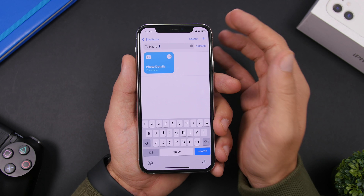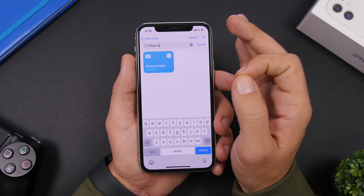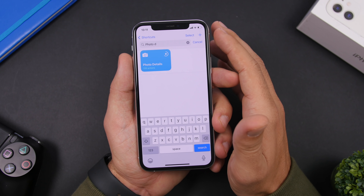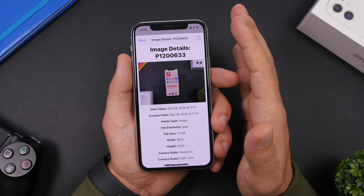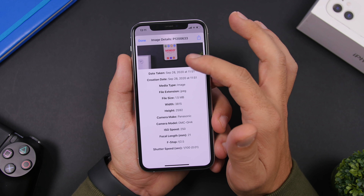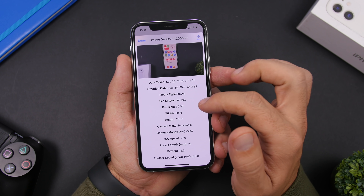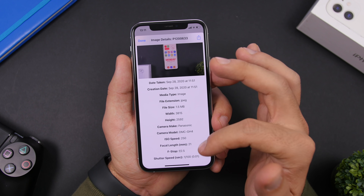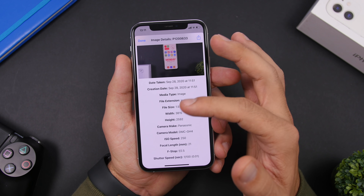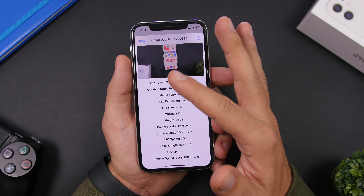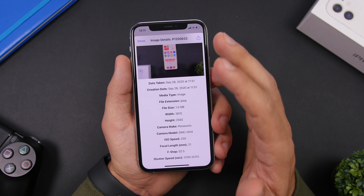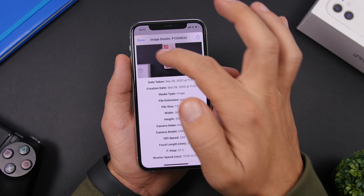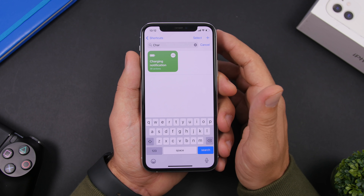Photo Details is the next shortcut. It shows you details about a photo from your photo library. Run the shortcut, select any picture, and it will display all the details: the name, format, size, height, width, the device used to take it, ISO speed, shutter speed, creation date, and the date it was taken — everything about that picture will be right there.